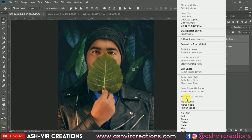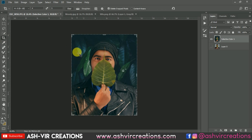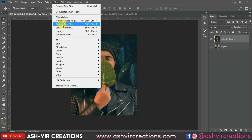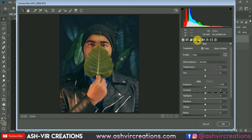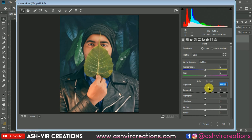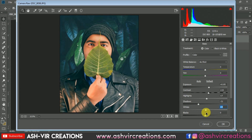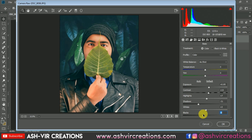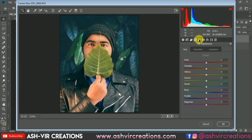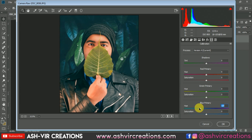Merge it with the background layer by right-clicking and selecting Merge Layers. Then crop the image using the Crop tool. Now go to Filter and select Camera Raw Filter. First add some exposure on the image, then add some contrast, increase the highlights, decrease the shadows, and decrease some whites and blacks.